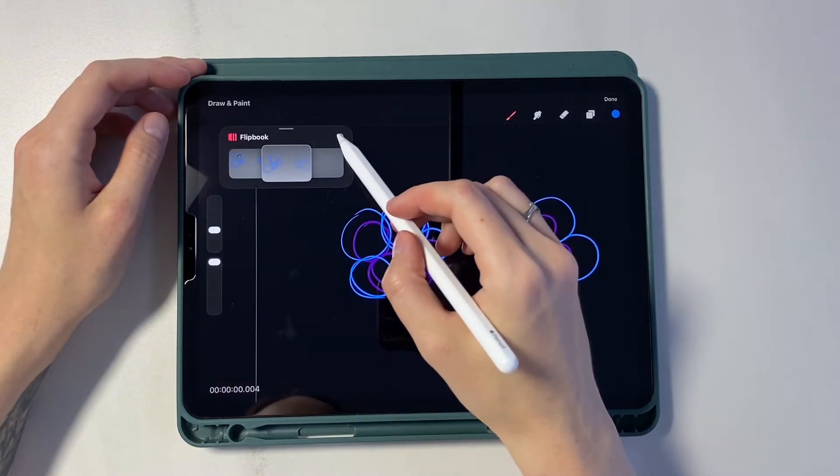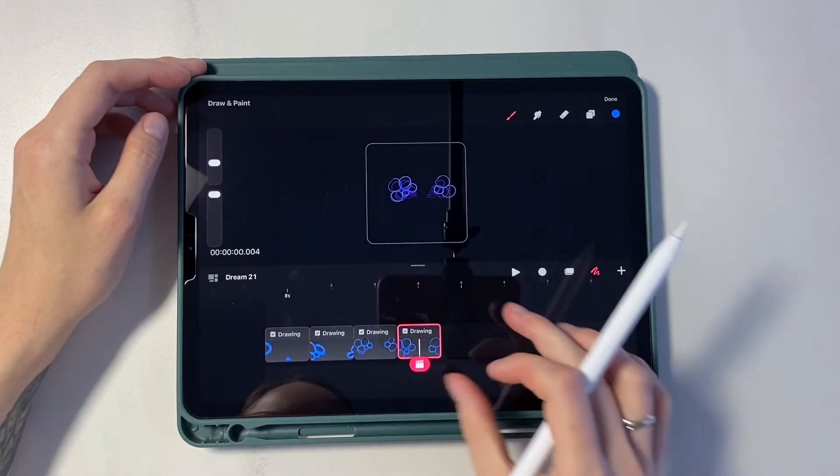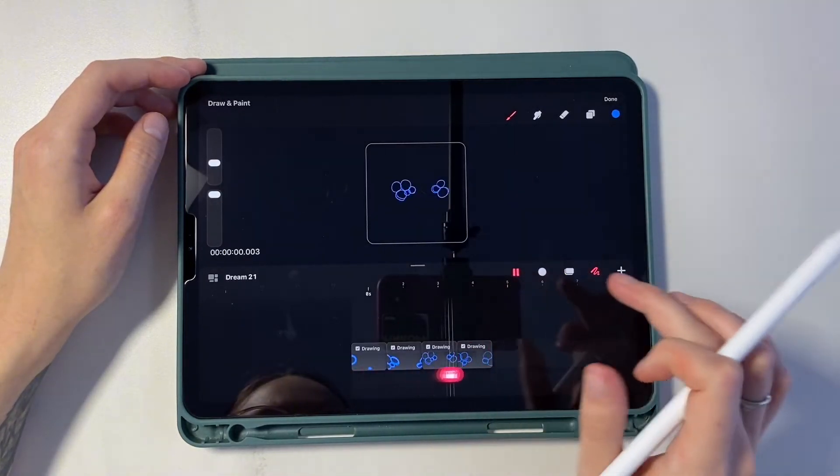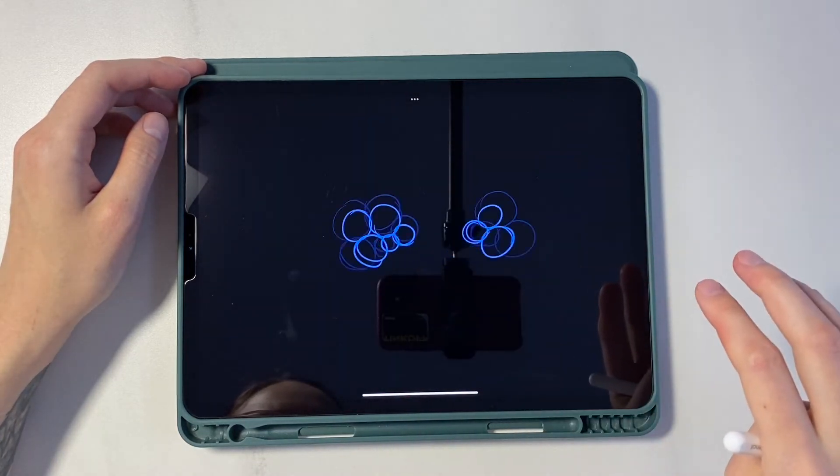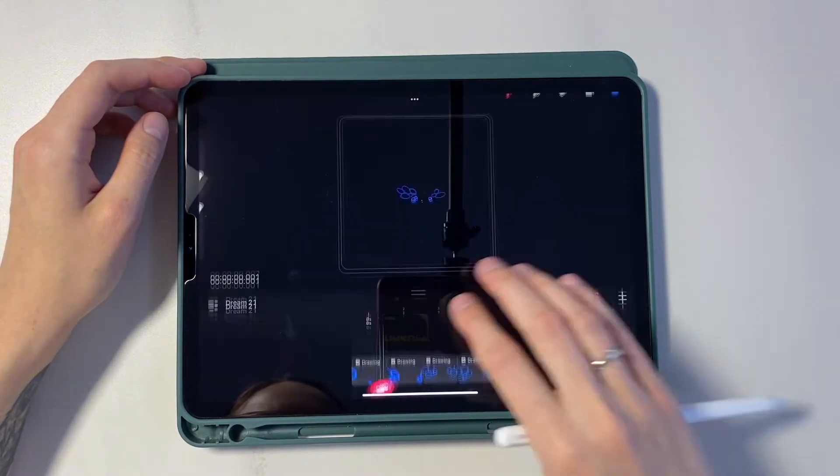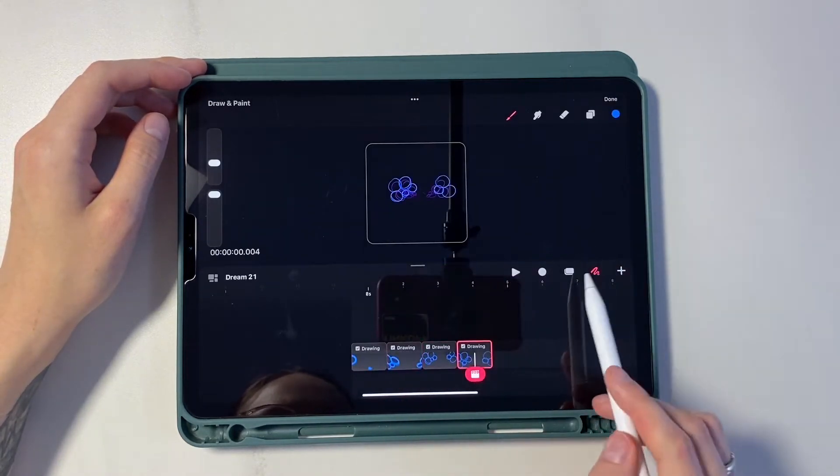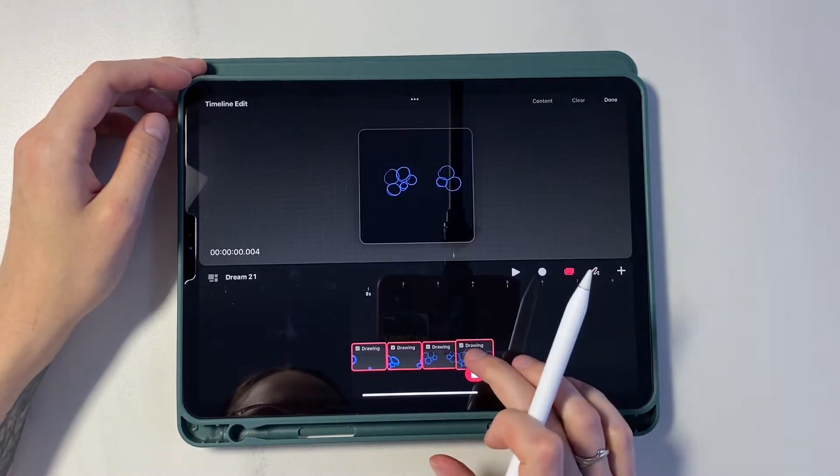And this is already our base for the animation. Let's look at the preview. Now let's group all these frames and create a new track.